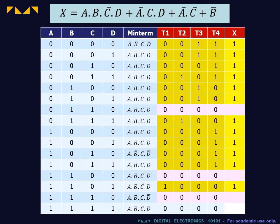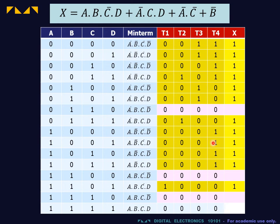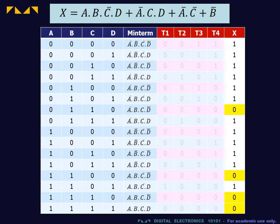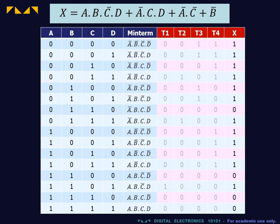For the overall output, we enter 1 if any of the product terms is equal to 1. Then, we fill in the zeros. So, we obtain the final truth table.